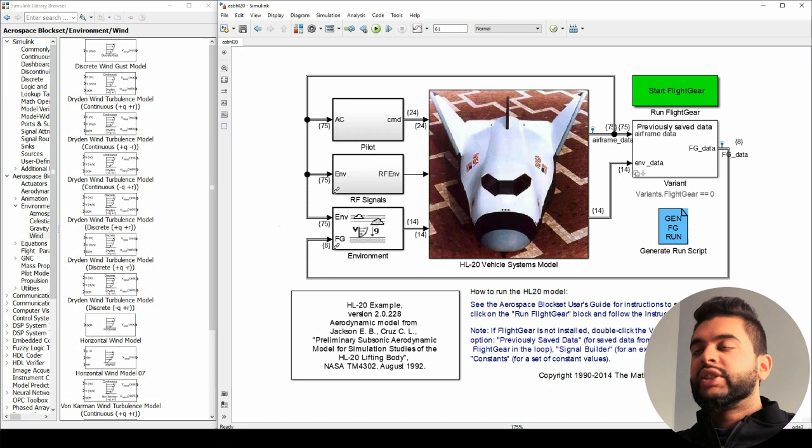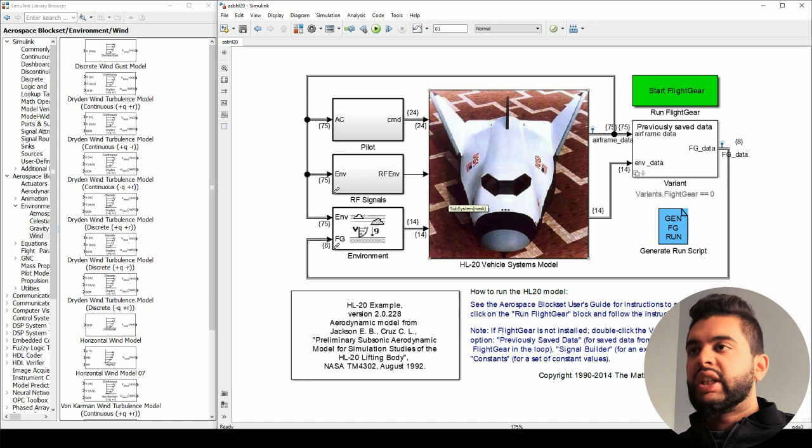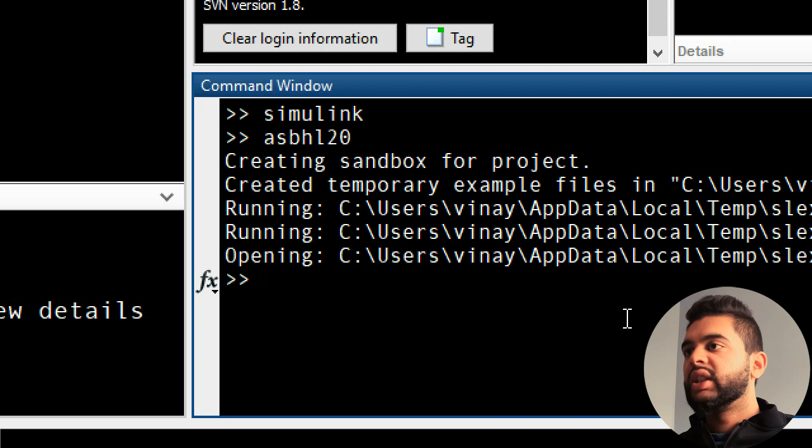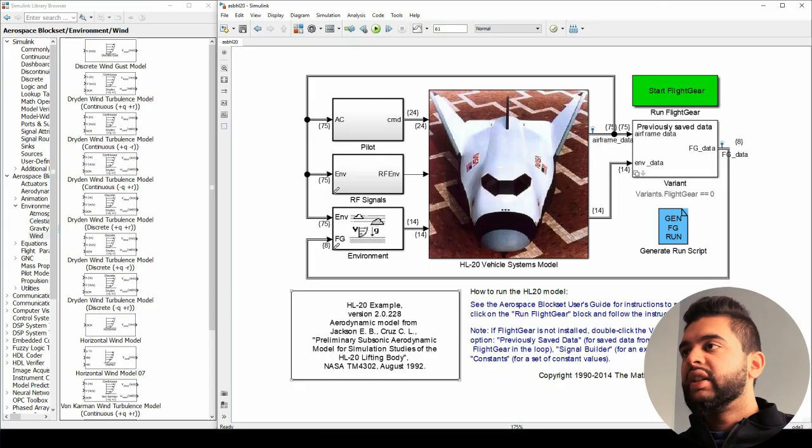Here we are in Simulink and MATLAB, and I basically opened the example. If you want to open this yourself, you go to the MATLAB window and type in ASBHL20, as I did here, and it should open all this by default. This is a built-in example, so I'm going to be explaining to you guys how it works. The first thing we see here is that it is connected to FlightGear.